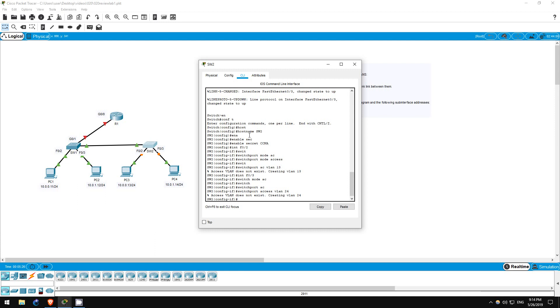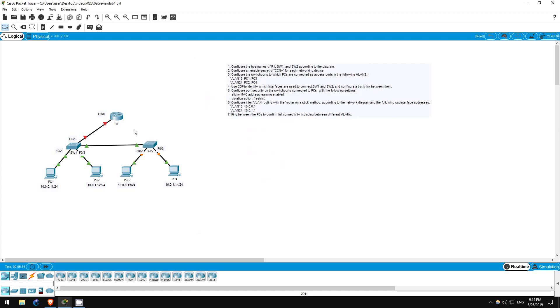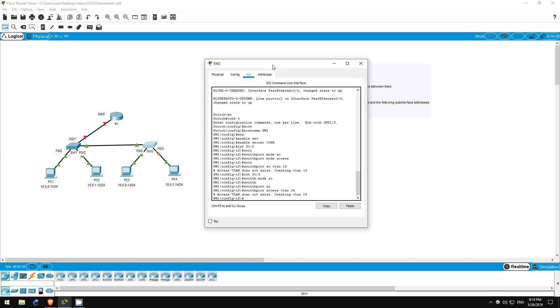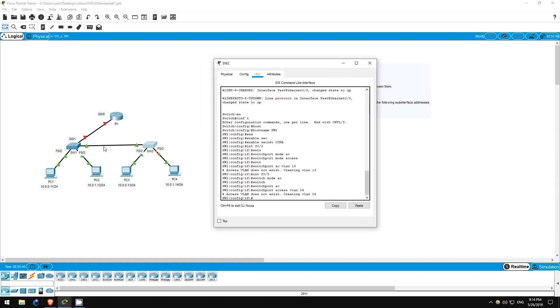Step 4 is to configure a trunk between SW1 and SW2. Remember, switch ports by default function as access ports in VLAN 1. PCs 1, 2, 3, and 4 are in VLAN 13 and 24, so even PCs in the same VLAN won't be able to communicate with each other across these two switches. Currently, the two switches will only carry traffic in VLAN 1 between them.